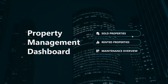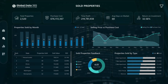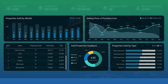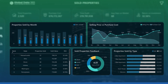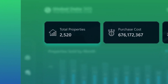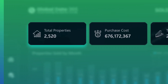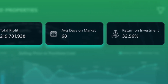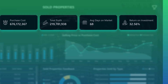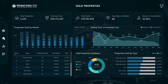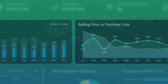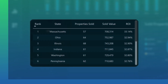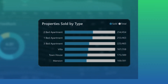Let's dive into the Sold Properties Dashboard, your strategic control center for tracking sales performance and driving profitability. Analyze the number of properties sold, purchase costs, total profit, average days on market, and return on investment. Spot high-performing months, evaluate sell versus buy trends, and discover which states and property types are moving fast.